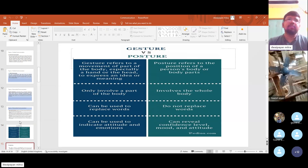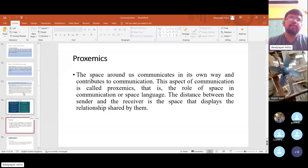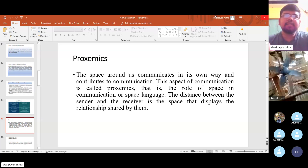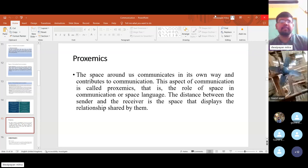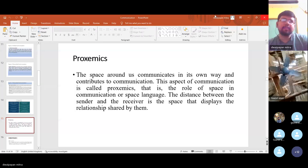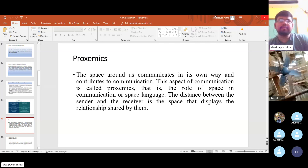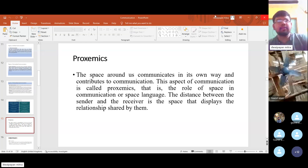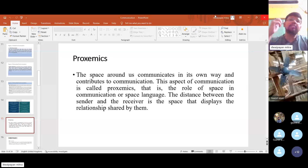Now some specific terms often used in the field of non-verbal communication, known by their Latin names. First is proxemics — related to space. When communication is taking place, space matters. For example, if a teacher is on the first floor and students are on the ground floor, they will not hear anything. So the distance between the sender and the receiver is really important in order to make communication successful.